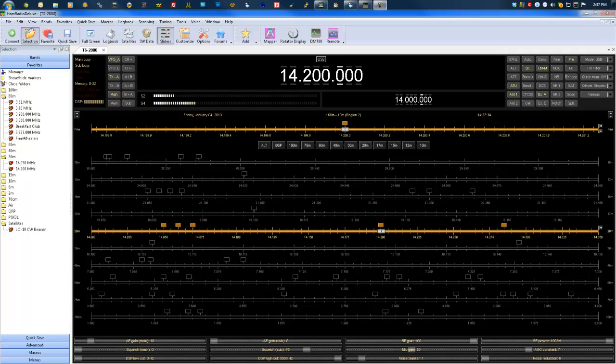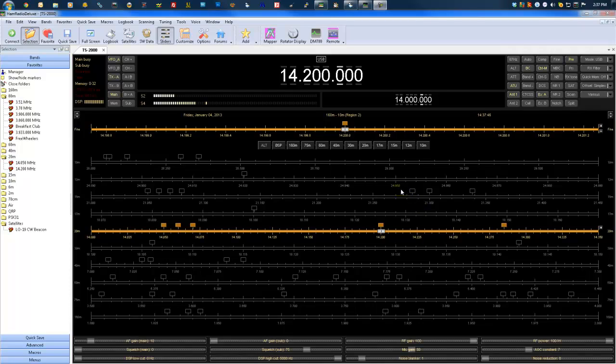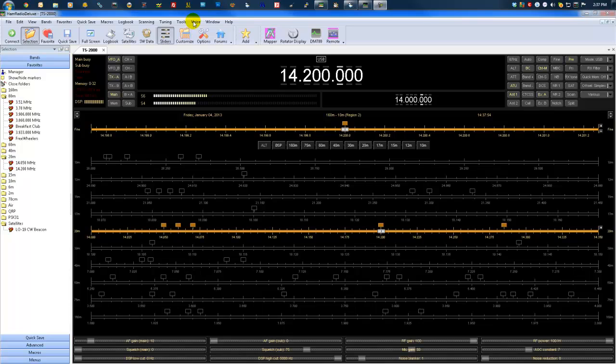I'm going to talk today about Ham Radio Deluxe Band Scope. I know a lot of you people use the program basically for logging or for cat control, but very rarely venture out of your comfort zone and explore some of the other things that Ham Radio Deluxe offers its users.